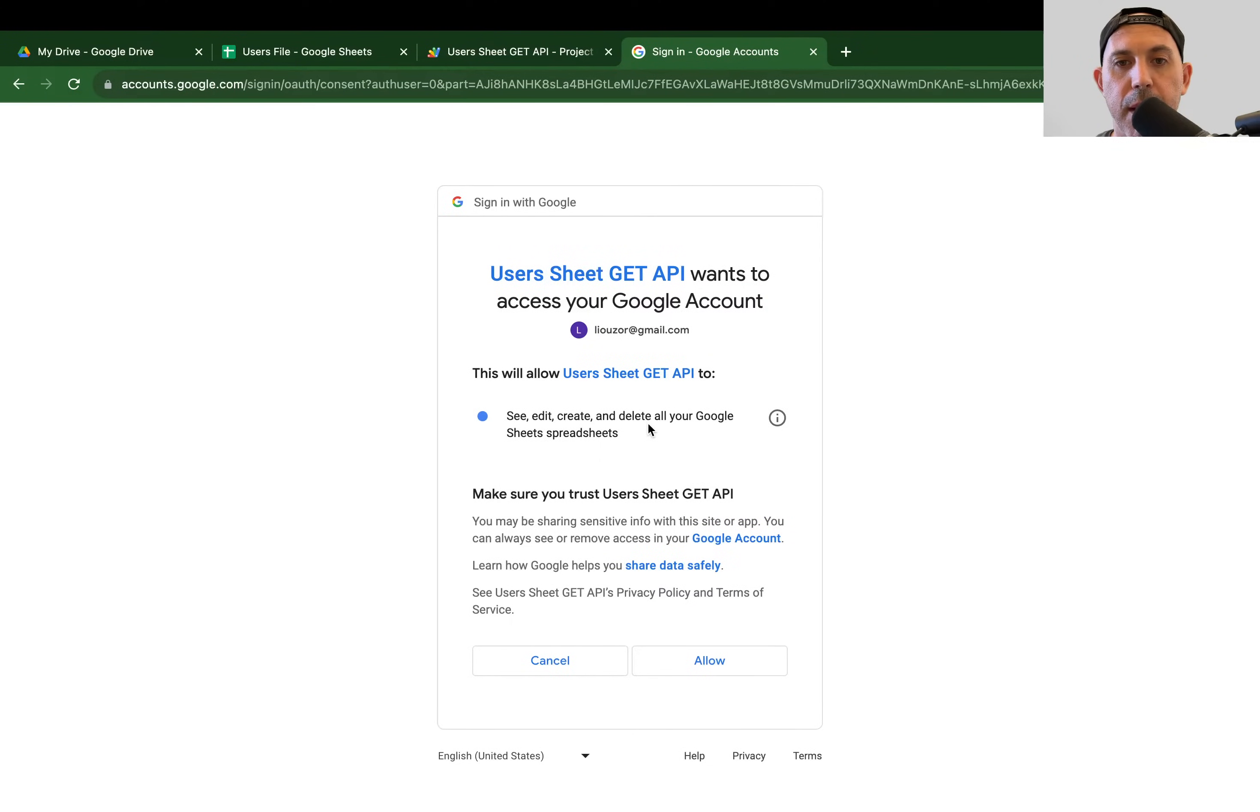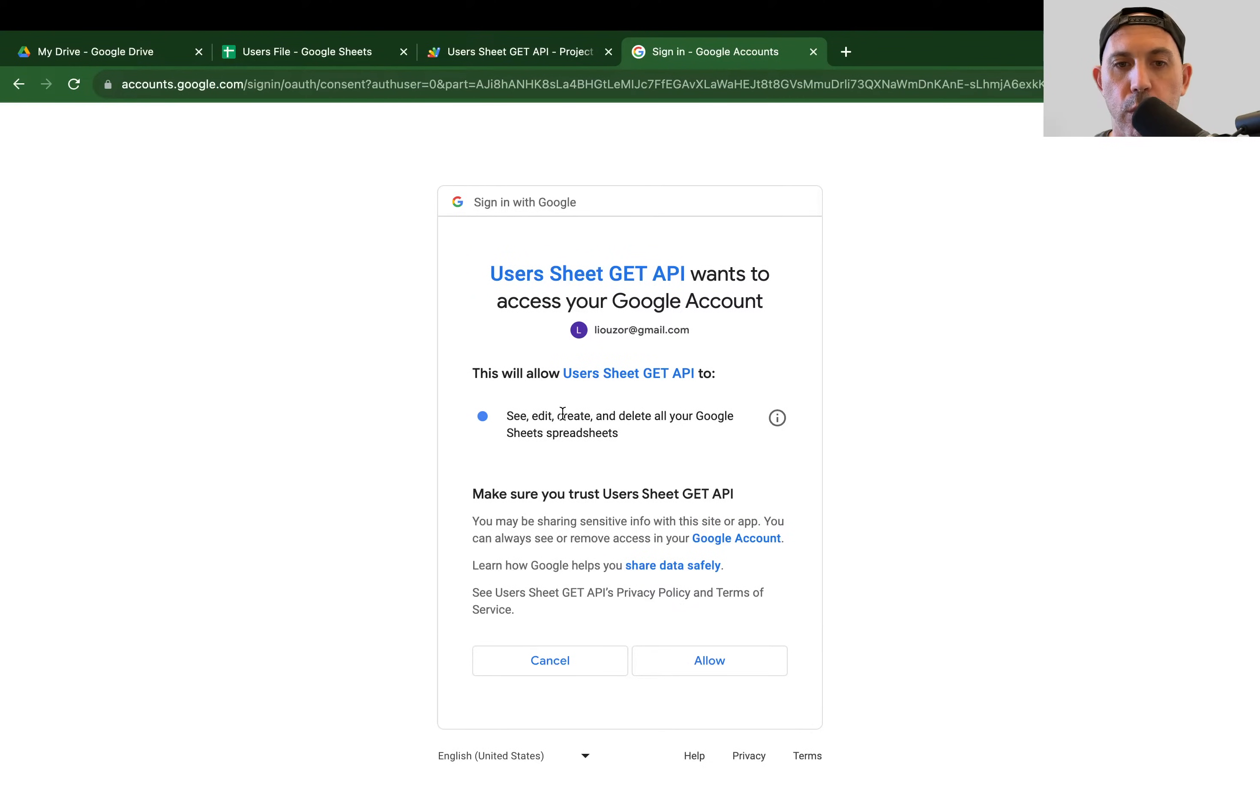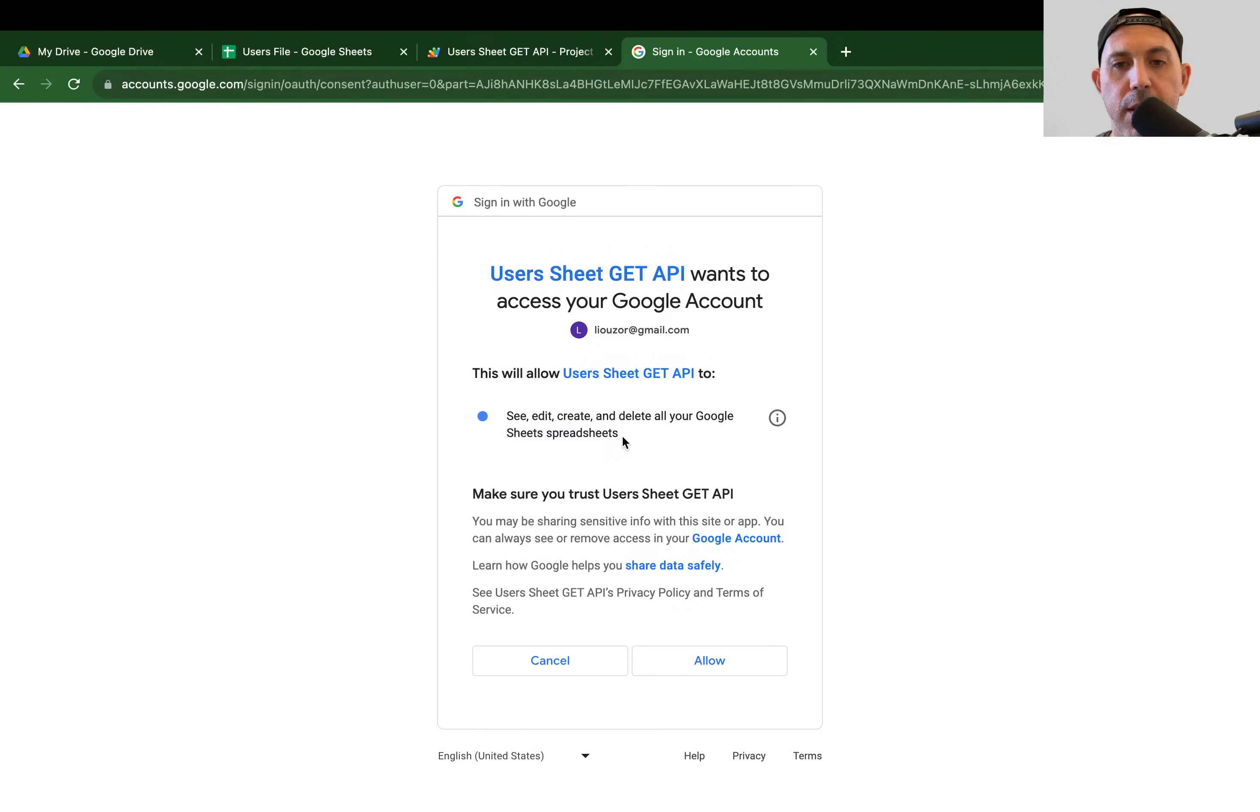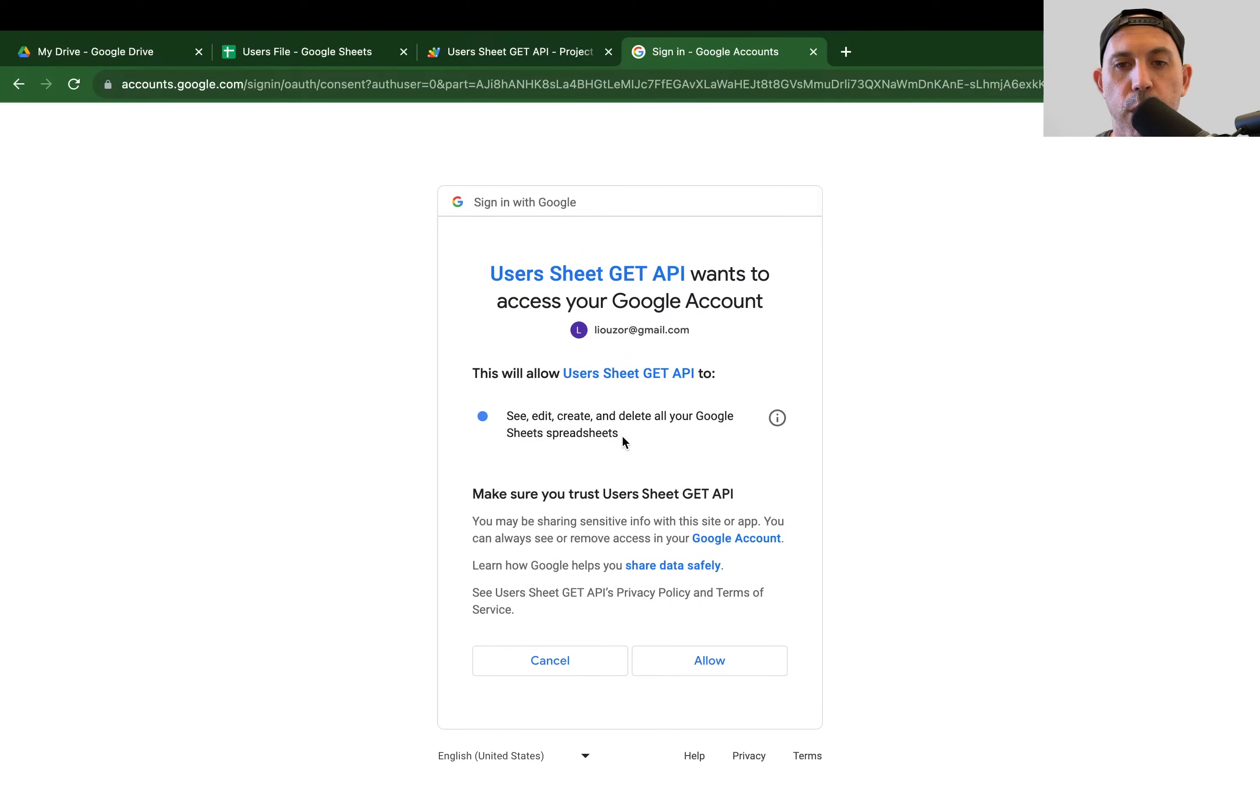Now, what this permission does, it basically says, hey, Google is asking for permission via my account. So this script has access to see, edit, create all of my Google spreadsheet spreadsheets. Make sure you are aware of this permission. That means if you did something wrong, it has a code or you did something wrong, it could access all of your Google Sheets. Be very careful when you authorize which account.